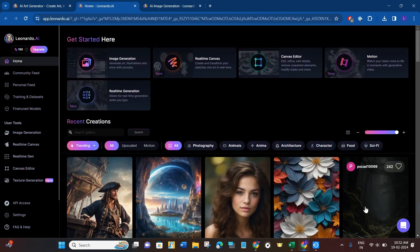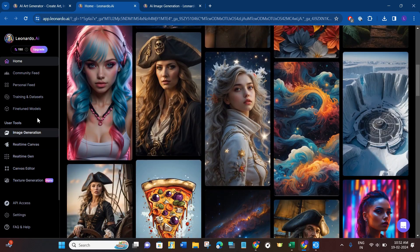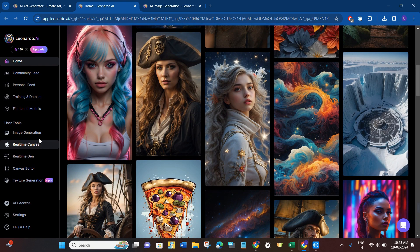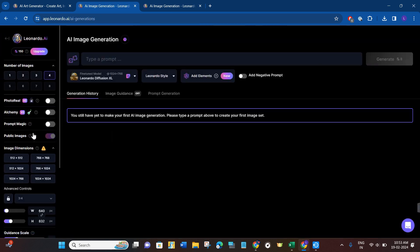You are going to see a bunch of different creations. Now over here you will have to navigate to the left-hand section, and in the user tools you are going to see the option of image generation. So you simply need to click on this option.